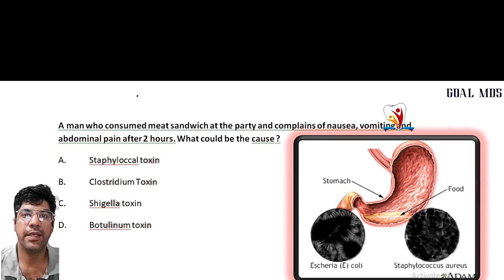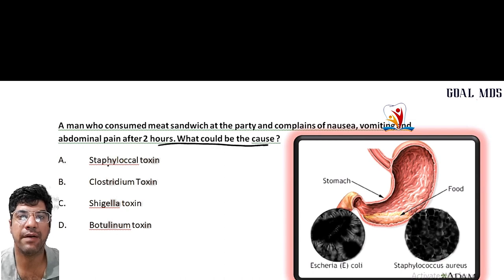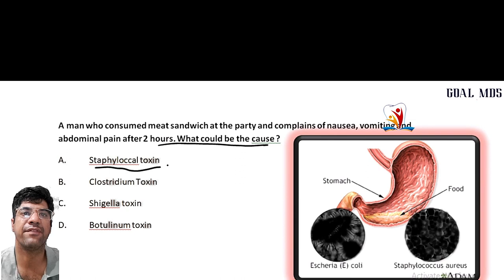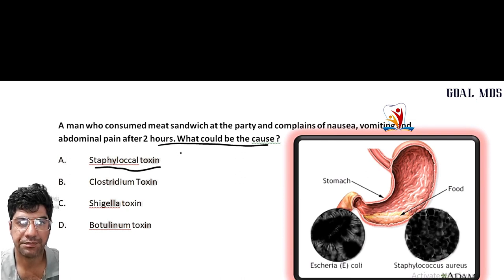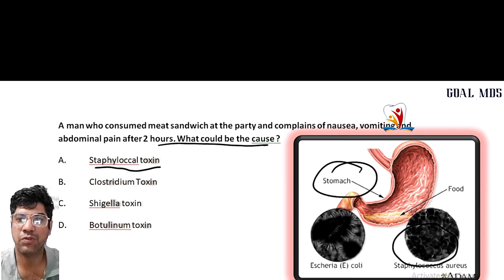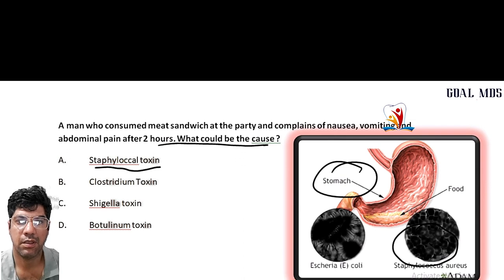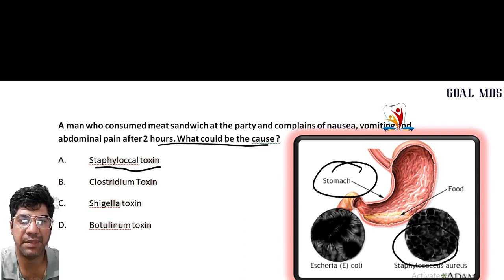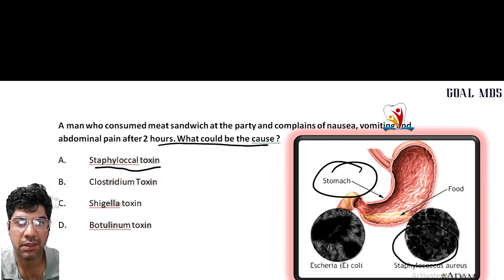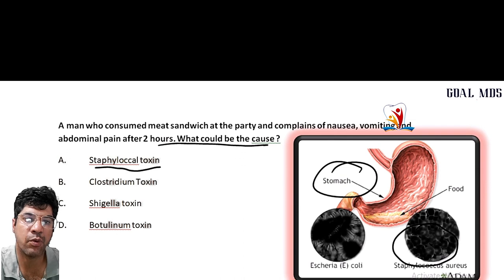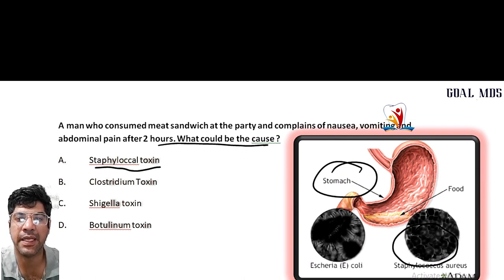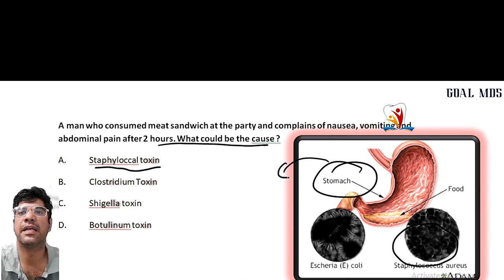A man who consumed a meat sandwich at a party complains of nausea, vomiting, and abdominal pain within two hours. The most common cause is staphylococcal toxin — the most common cause of food poisoning. The symptoms of nausea, vomiting, and abdominal pain within a short time frame after meat consumption are suggestive of staphylococcal infection. This occurs when food is handled and stored improperly, allowing Staphylococcus aureus bacteria to produce toxins causing gastric symptoms.